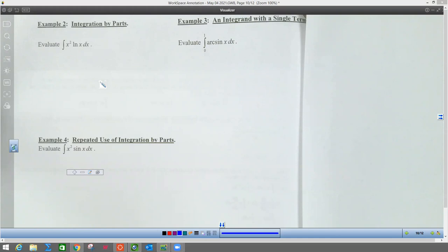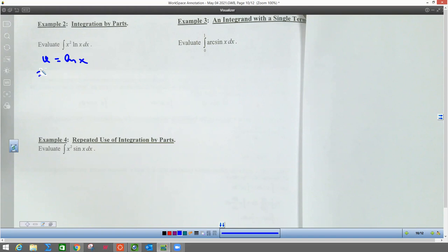I'm going to do example two and three in this one. Notice from the front page — we're going to use that in mind. And since this one has a natural log, log limits is the first thing in that learning about what we're going to let u be. So since ln is a natural log, we're going to let u be ln of x.